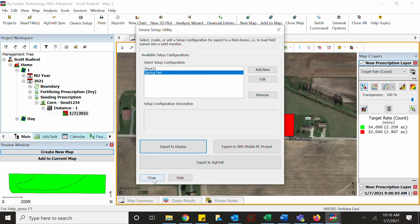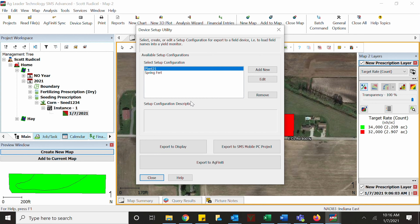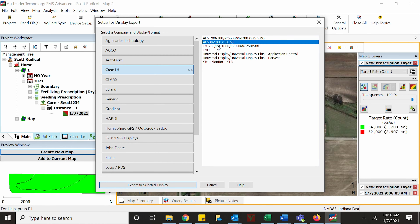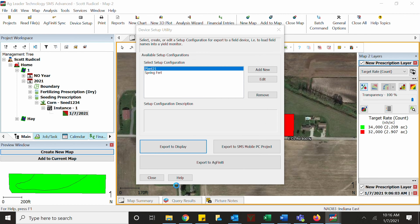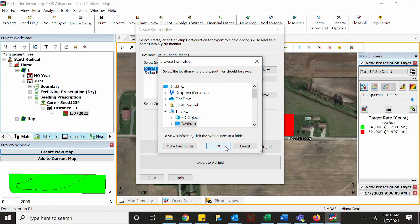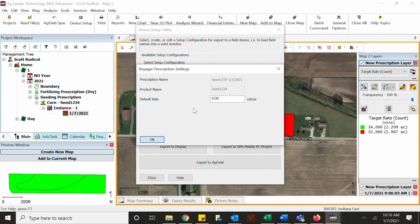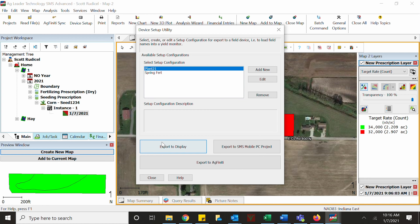Now it's loaded a CN1 file and an ISO XML task data file onto your USB, so when you plug it into your display you will have two files on there. For planting data using the 1200 or 2000 series planter software, it's just one step — select export to display, select the appropriate version for your display, export directly to a stick, copy load your GPS data, give it a default rate if you like. You do not have to use the ISO XML file format for Case IH planter software.